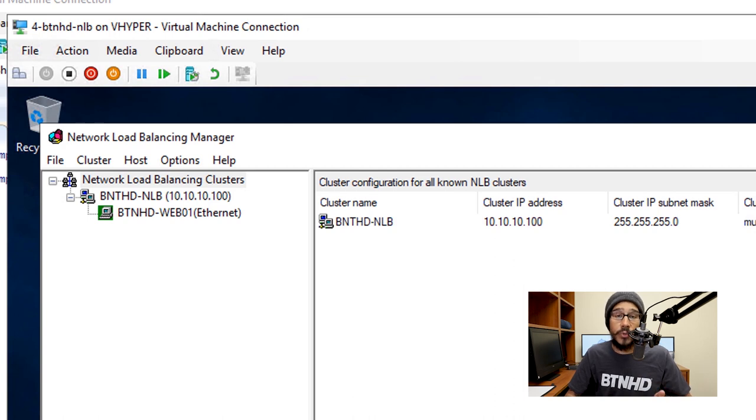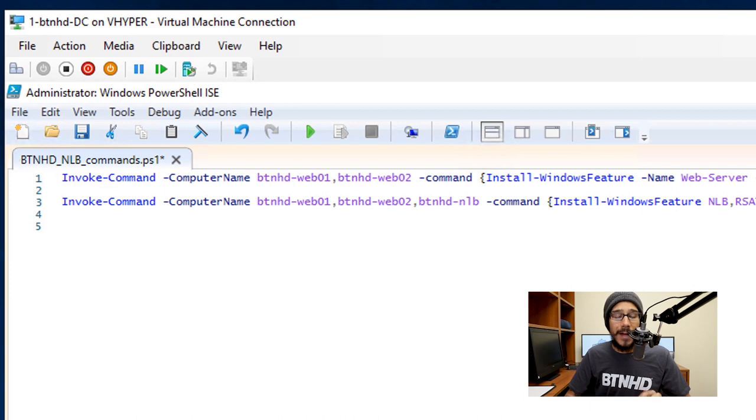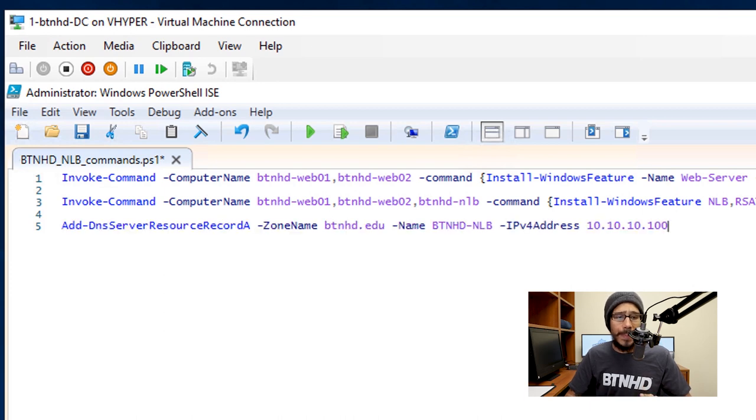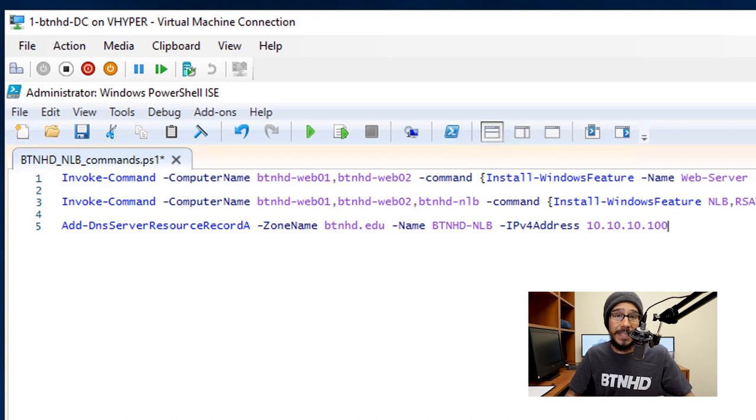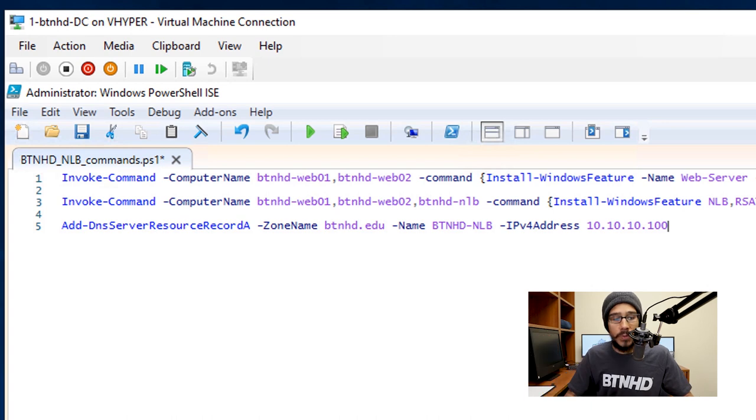Now back to my command line, I'm going to run the following command. Within this following command, I'm not doing an Invoke-Command because this command is within my DC controller. Invoke-Command allows you to do something remotely. On the command line I'm going to do Add-DnsServerResourceRecordA.